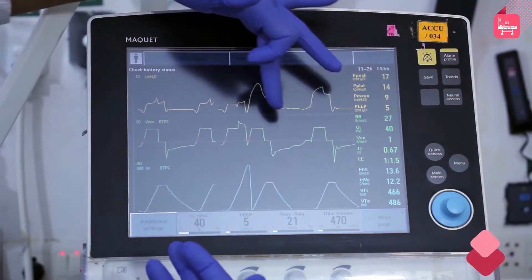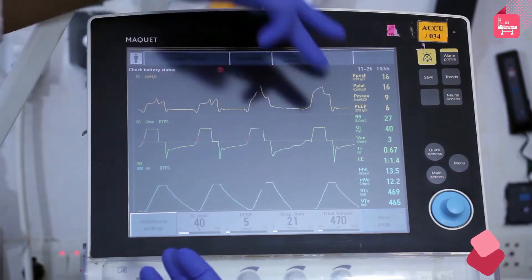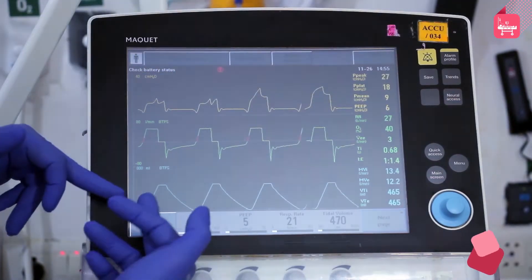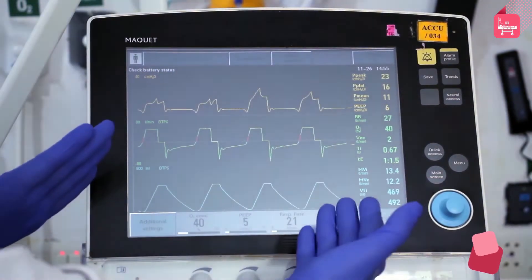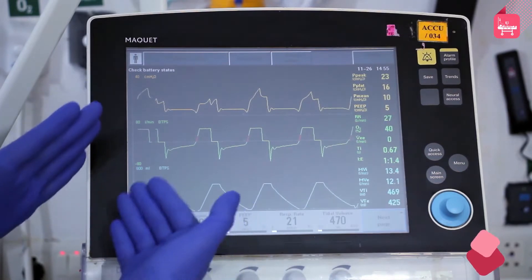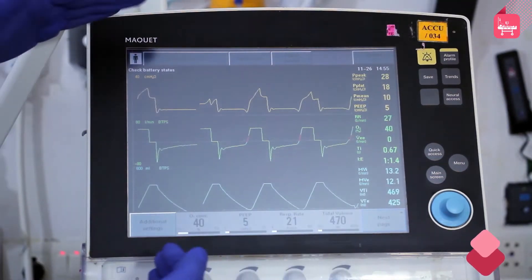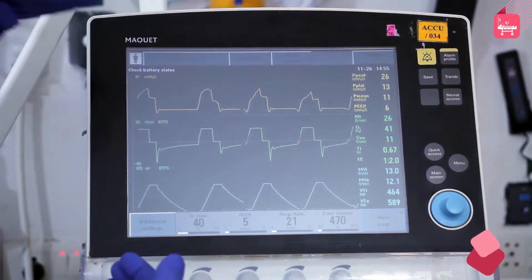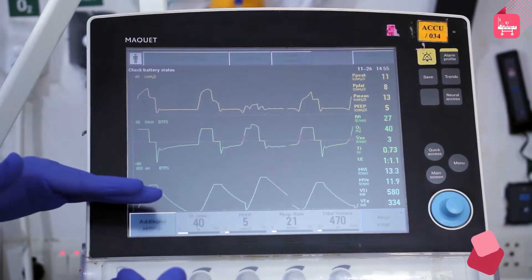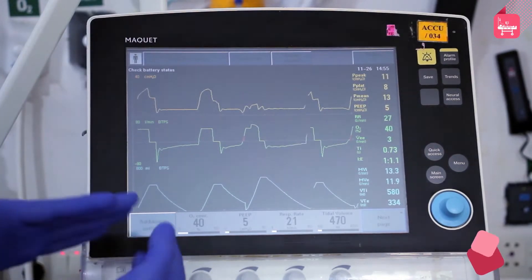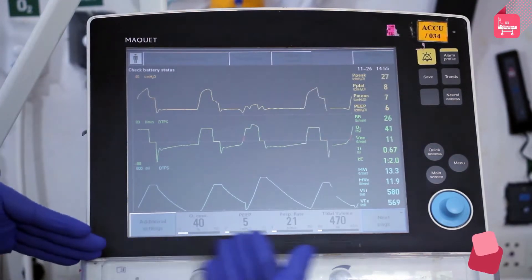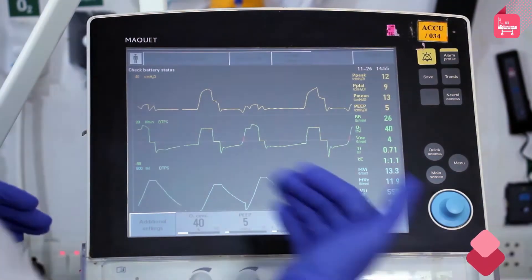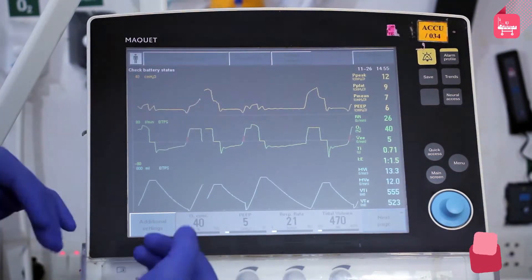The last graph depicts the volume and is called the volume-time scaler. At the bottom of the ventilator screen, four variables can be seen: FiO2, positive end-expiratory pressure (PEEP), respiratory rate, and tidal volume.